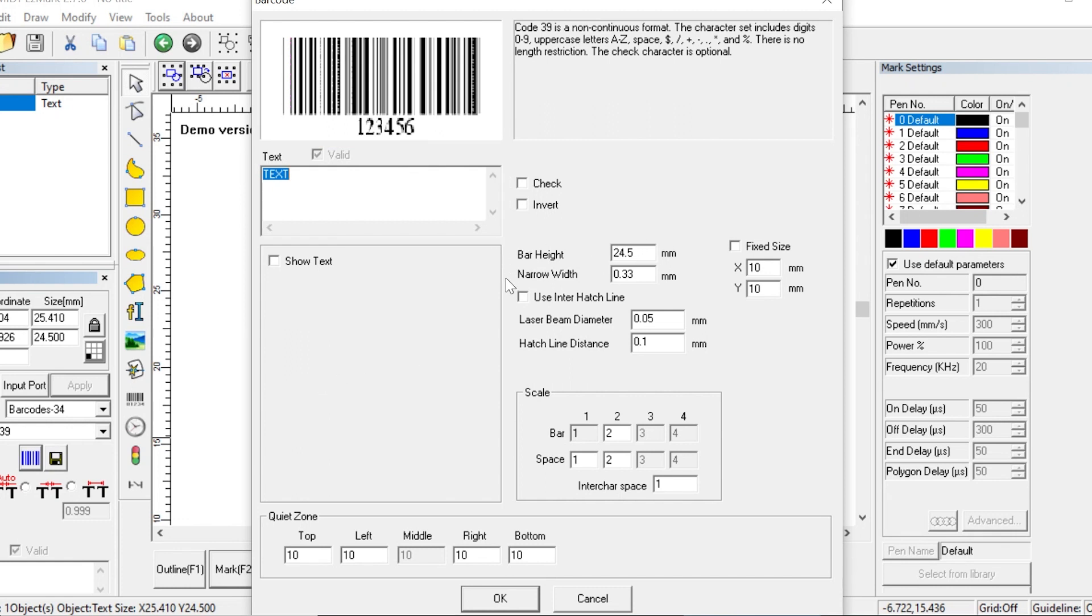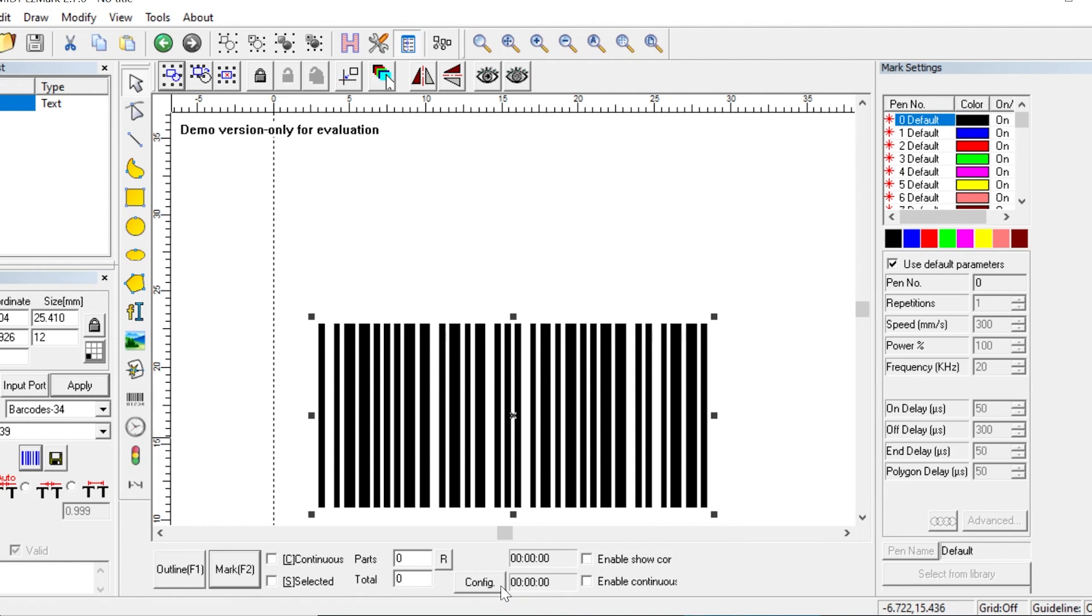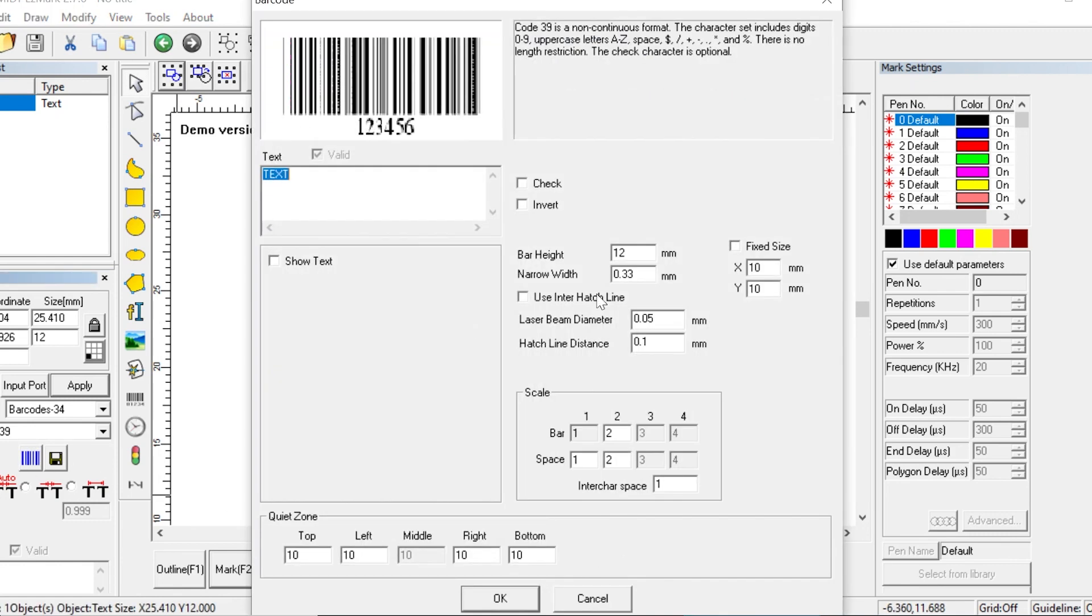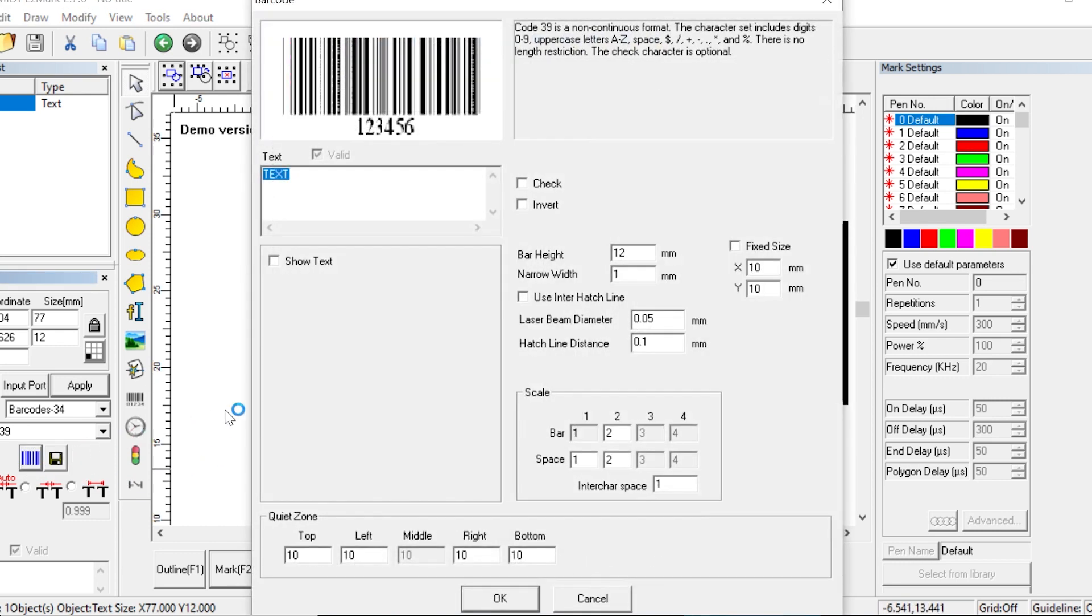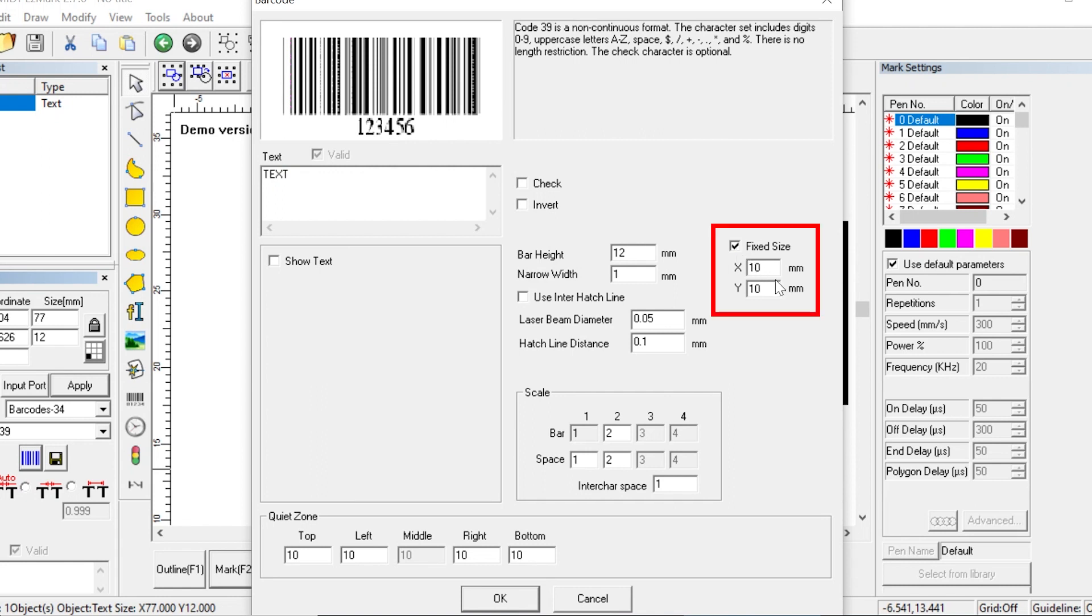On the right side, we have different options for setting the size of the barcode. The bar height sets the height of the bars in the barcode, and the narrow width determines the width of the bars. In addition to setting the size for each individual bar, you can set the size for the entire barcode instead. To do that, click on the fixed size checkbox, and below you can set the height and the width of the entire barcode.